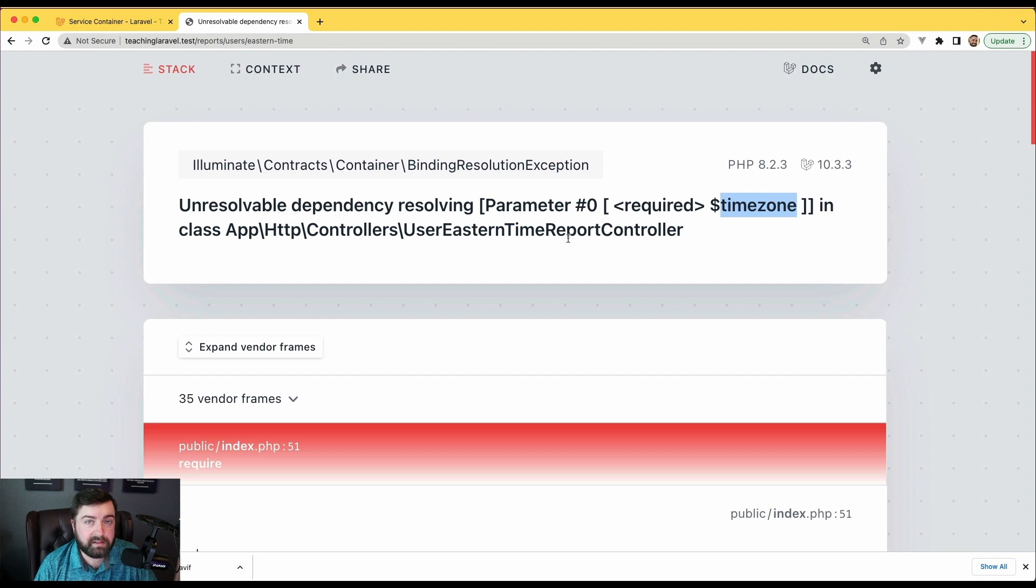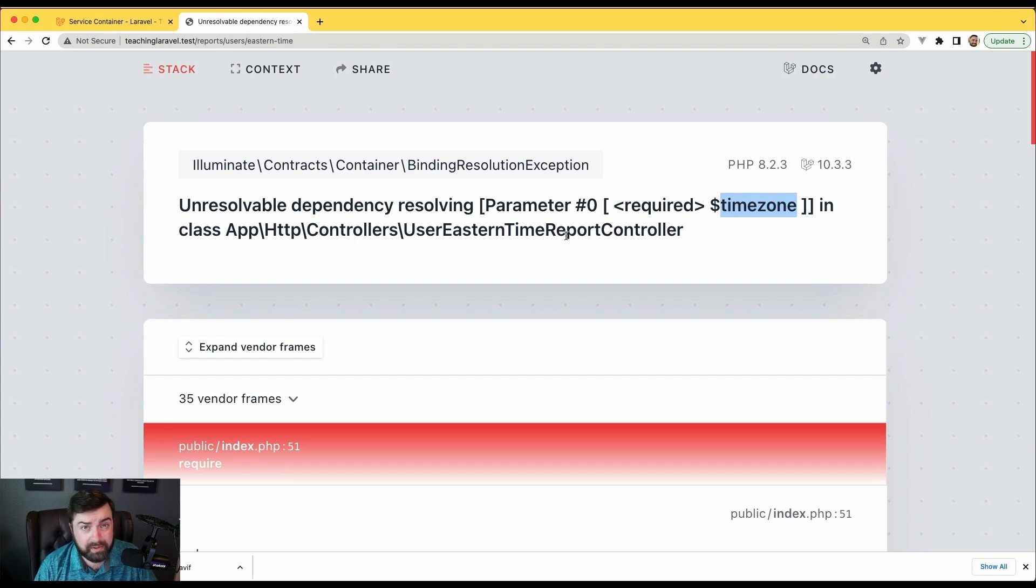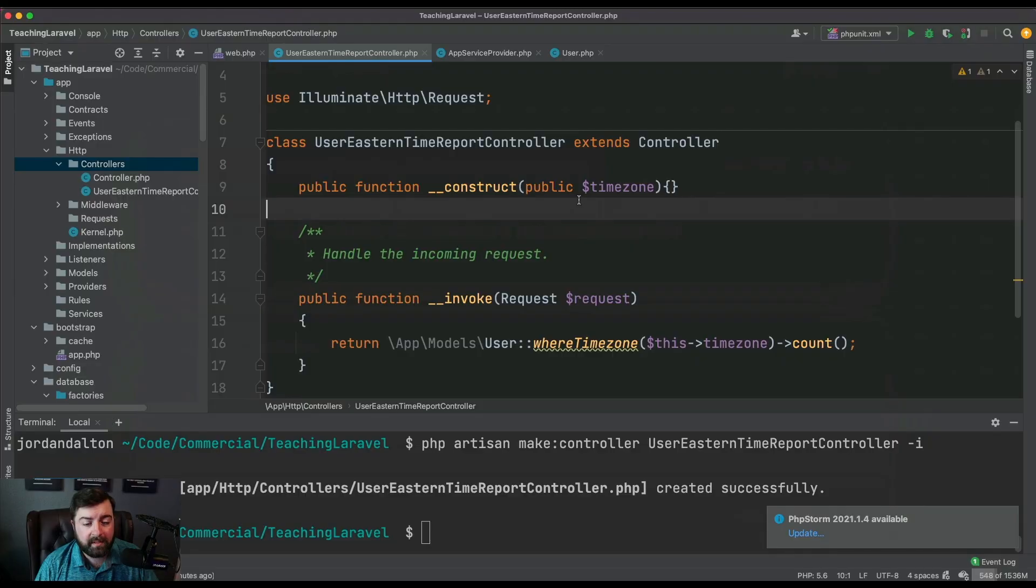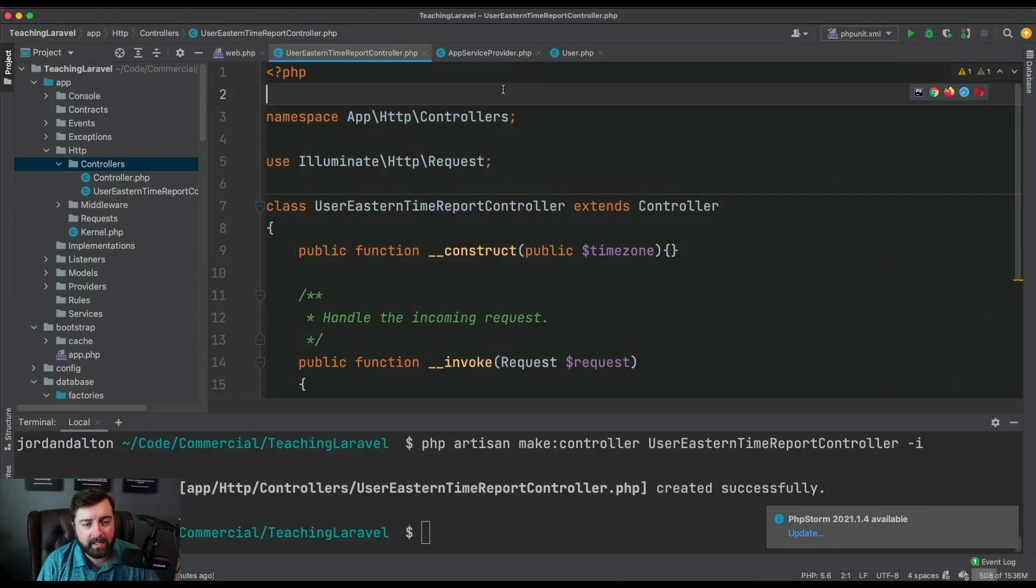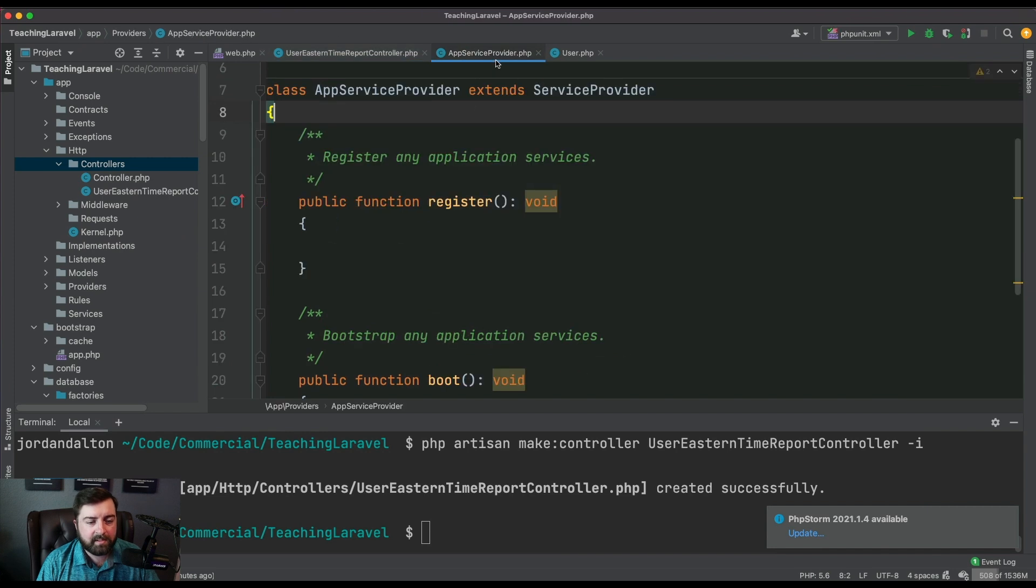You're asking for this timezone thing, it's basically like Laravel's going hey bro, you're asking for a timezone, I don't know what you want. So we have to be able to tell Laravel what it is that we want.